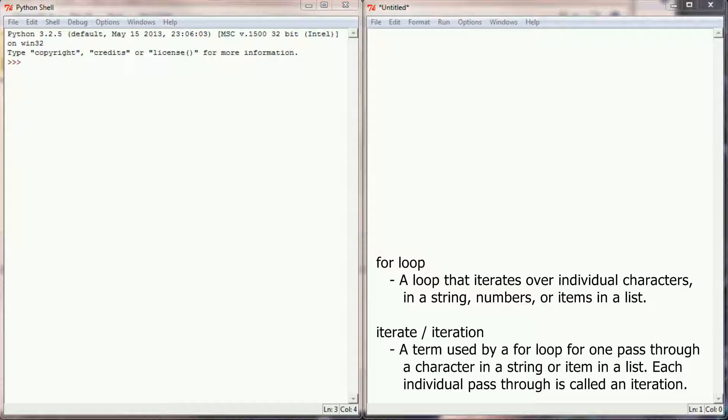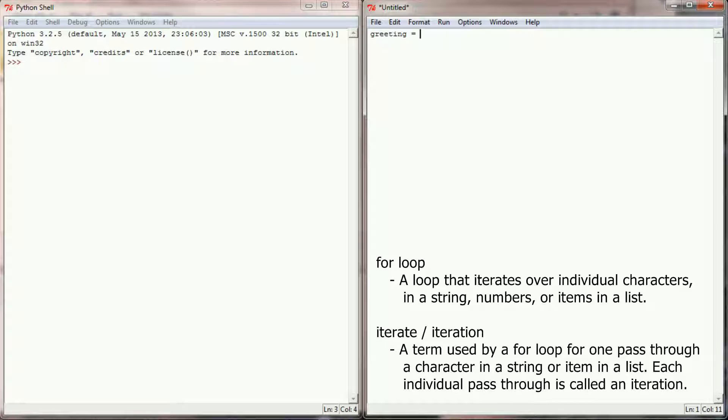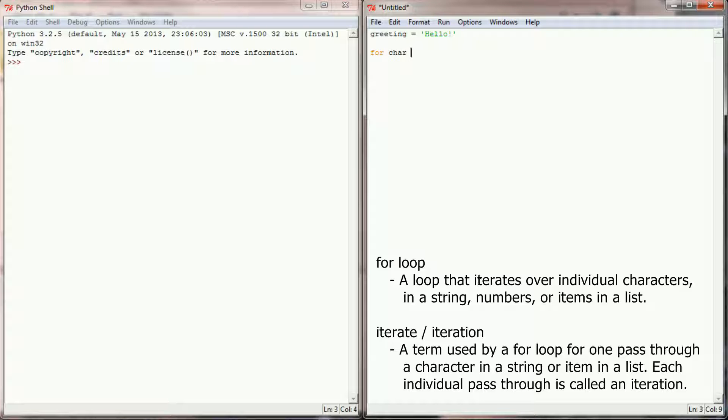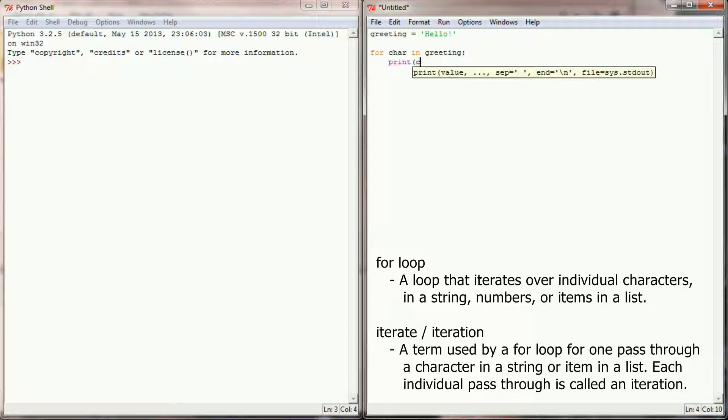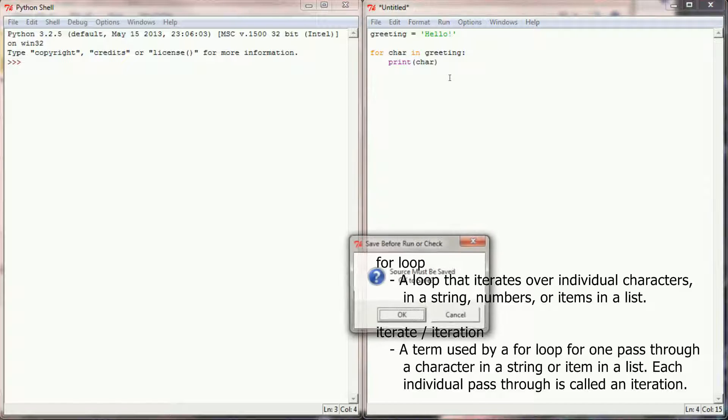So here I am back in my Python programming environment. Before we talk about what a for loop or how a for loop works, let's go ahead and create one and run a short little program, and then we'll use the output to explain how the for loop actually worked. So what I want to do is I want to create a new string variable and I'm going to call it greeting and it will be equal to the string hello. And now what I want to do is I want to use a for loop to iterate over the greeting. So I'm going to print the character variable.